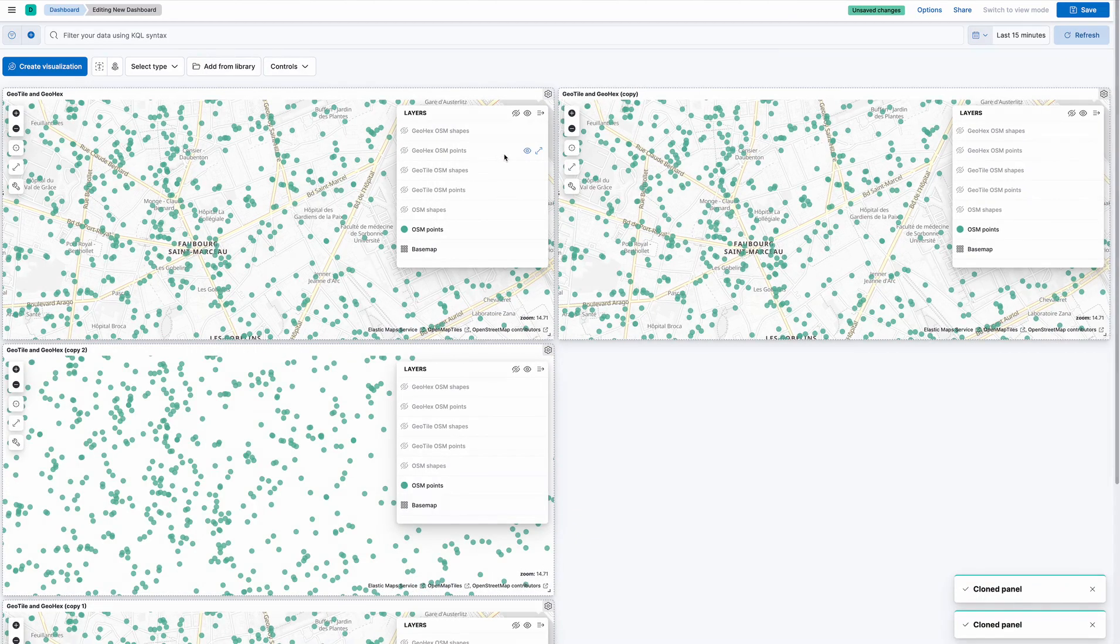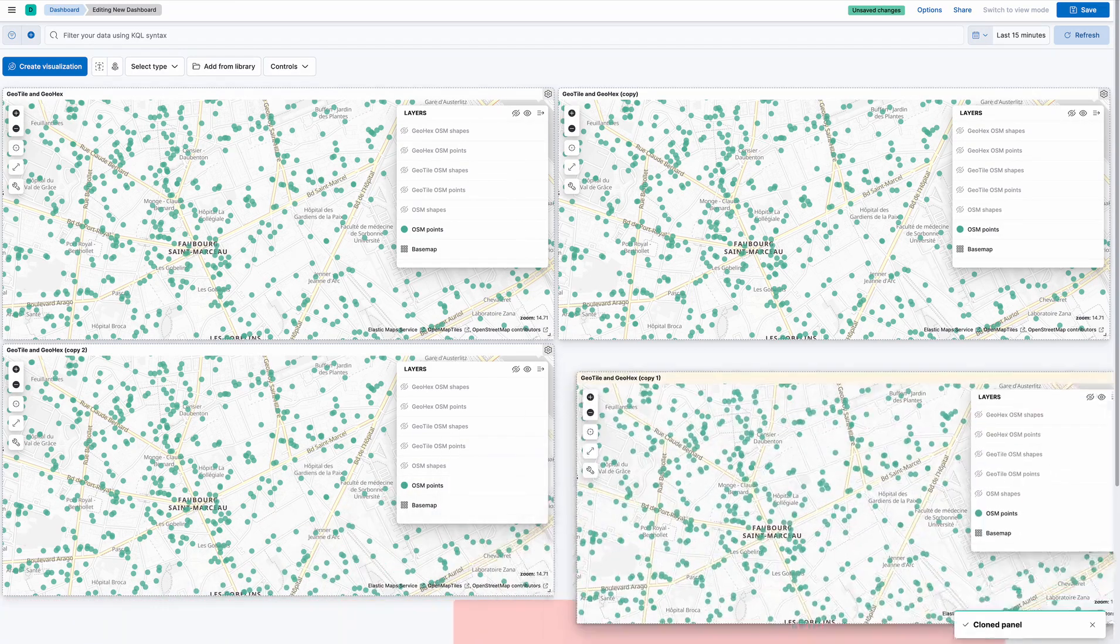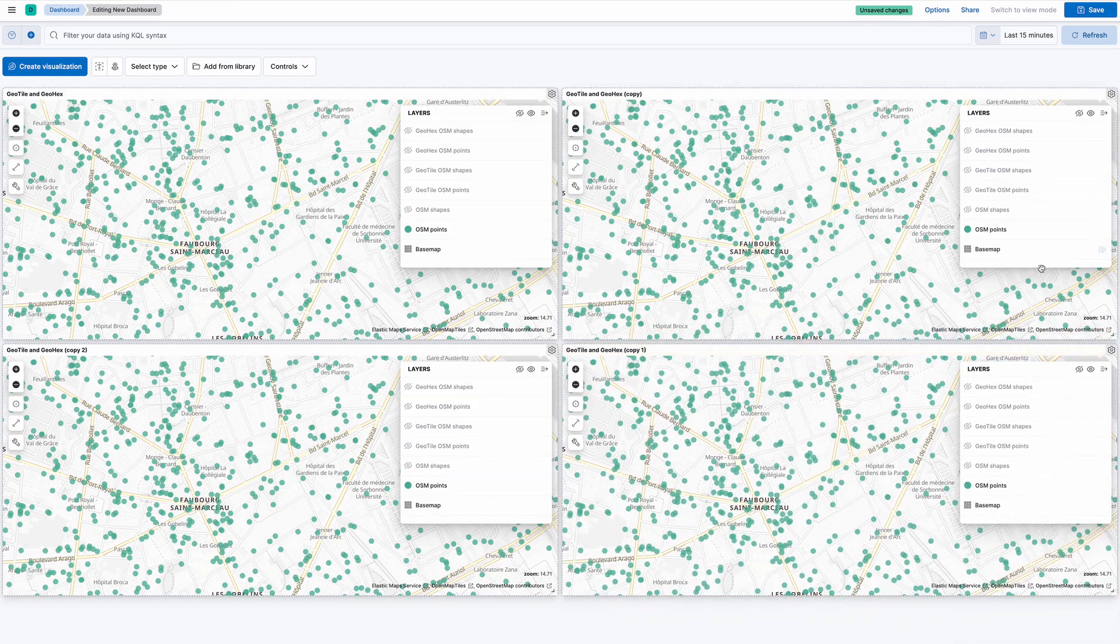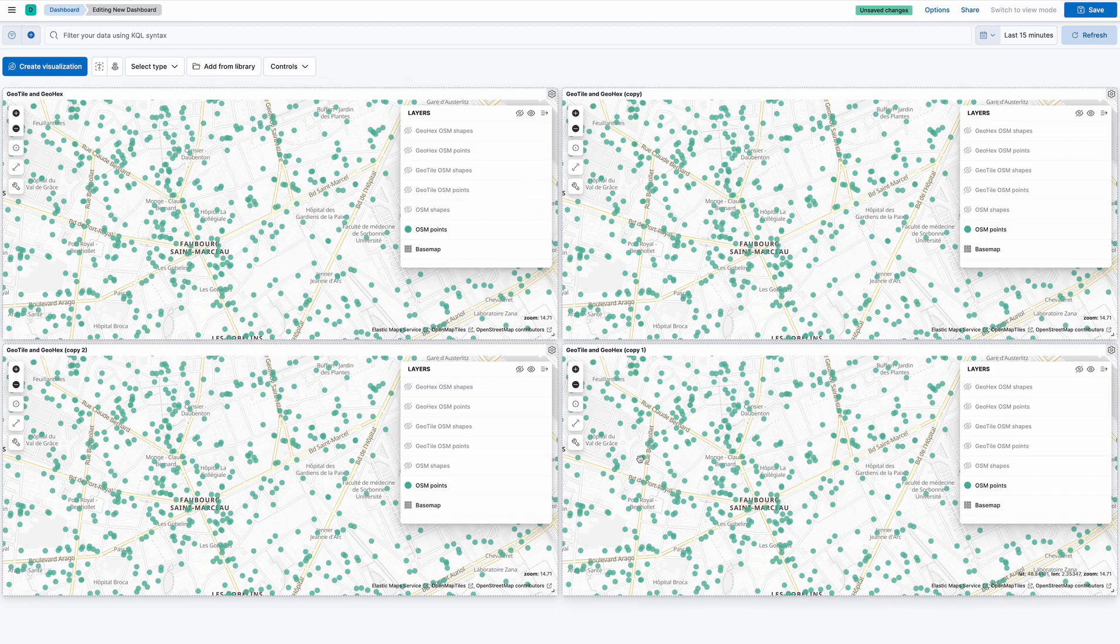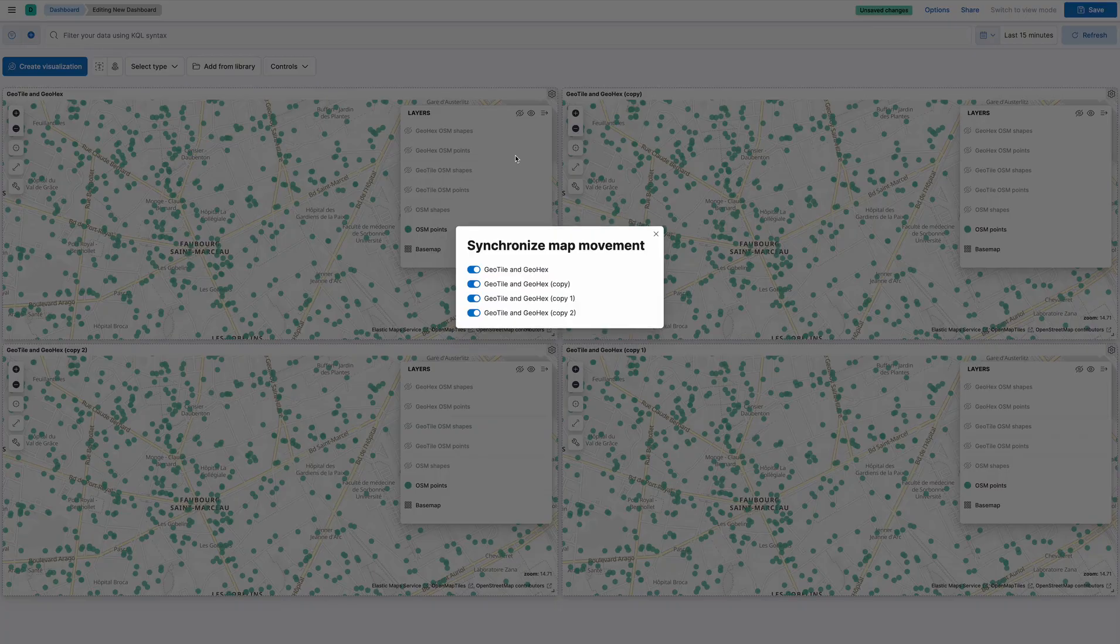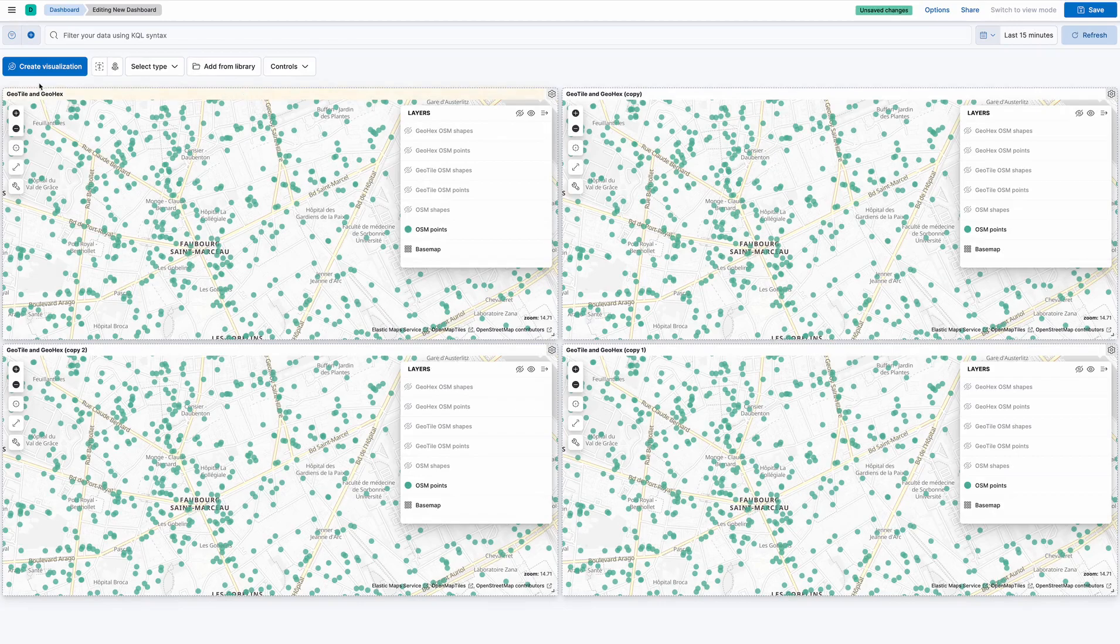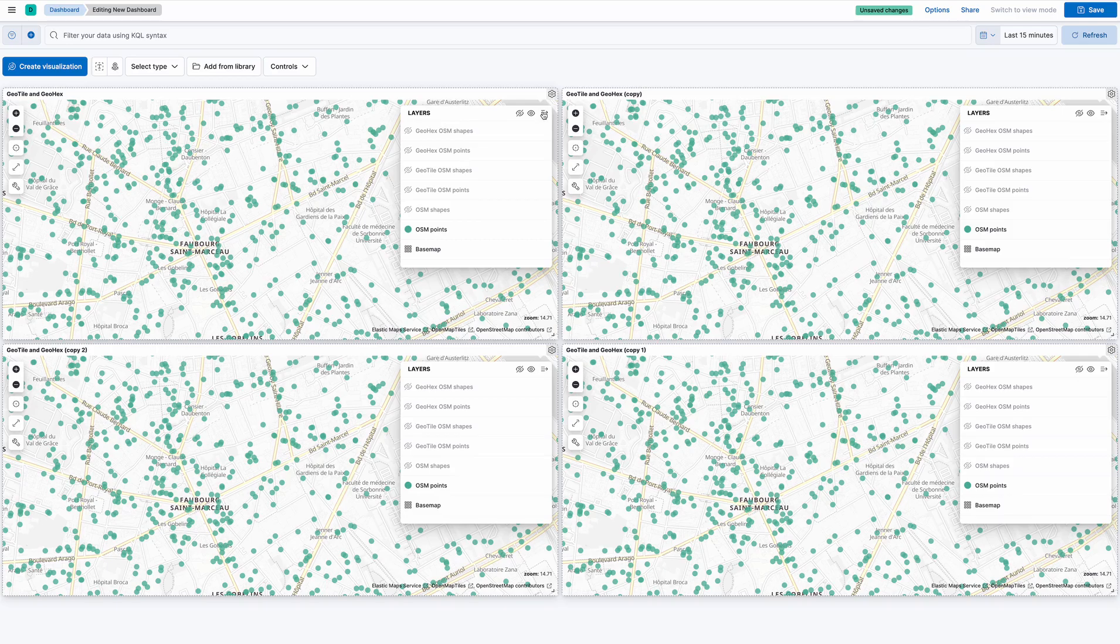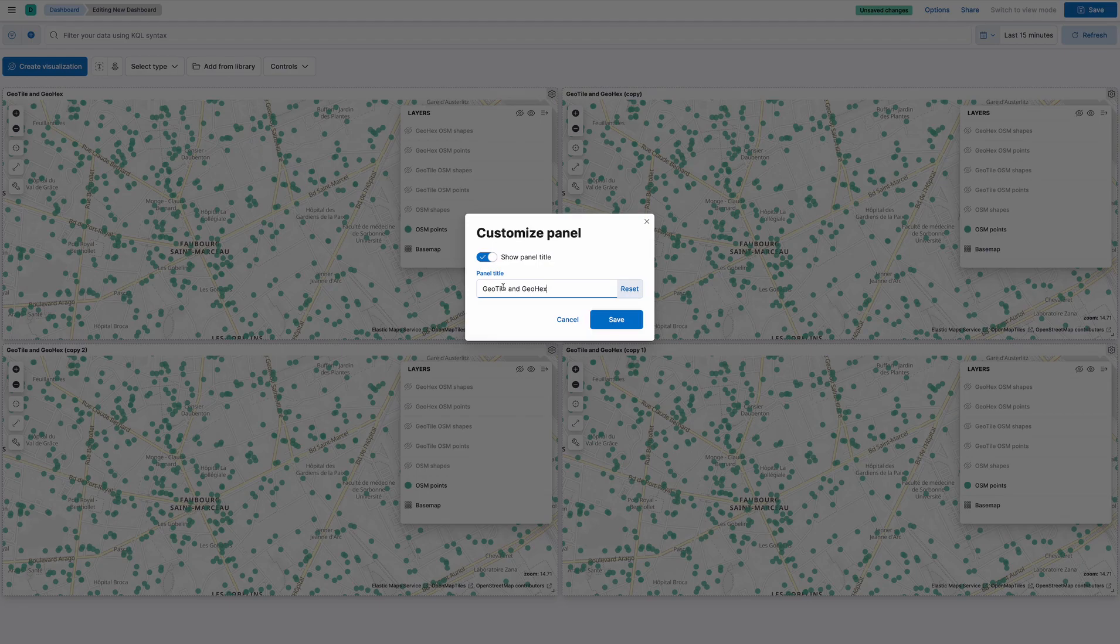That allows me to have four very similar maps, which I can also synchronize with the more option. Synchronize map movement, all of them. Yes, I'm going to change the titles.